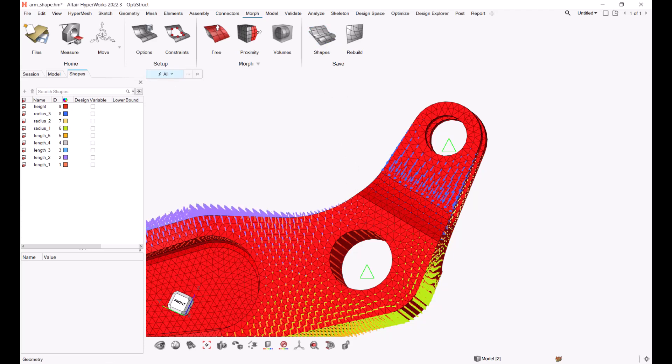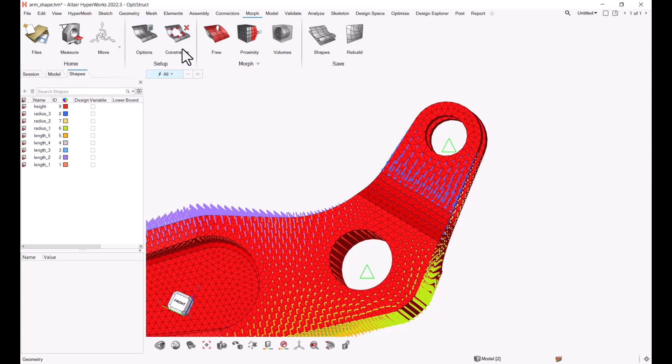Now in this exercise, we're going to select what shape variables we'd like to send to HyperStudy. We're going to define our OptiStruct model, our HyperMesh model. We're going to test that connection. And then once the test model is run, we're going to point to which response we would like to track. In our case, this is going to be the displacement.